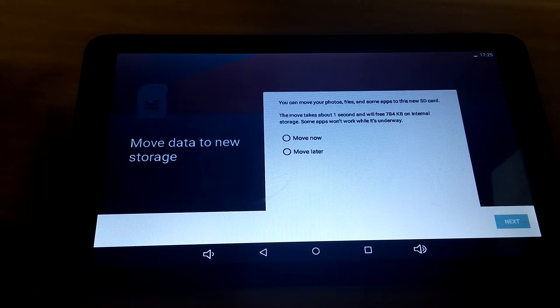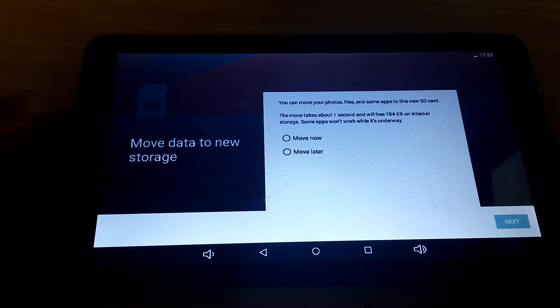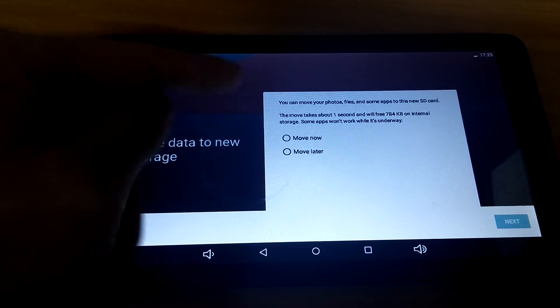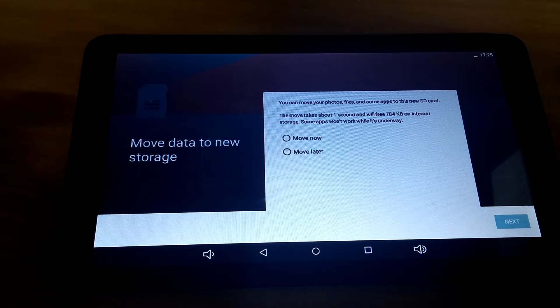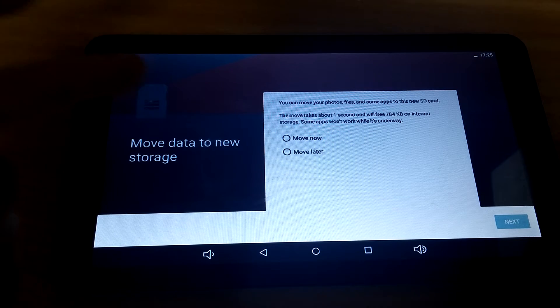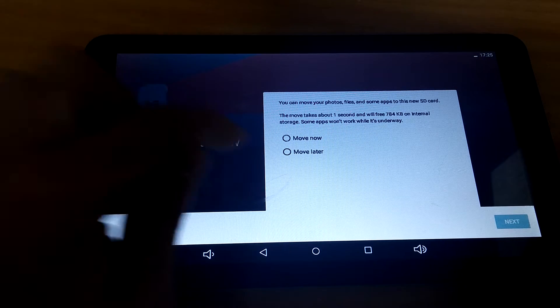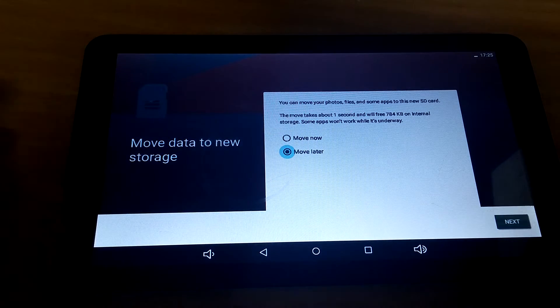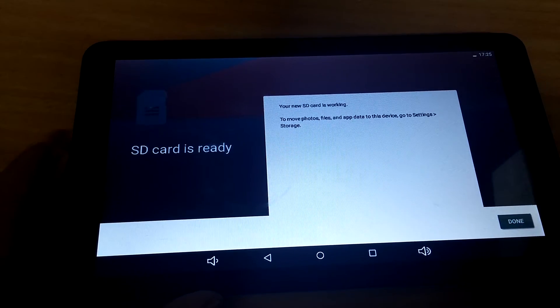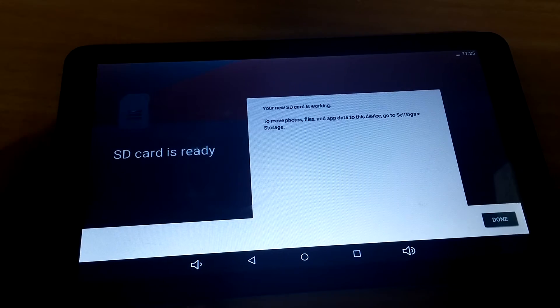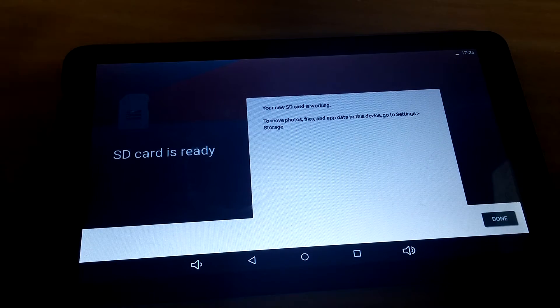So it just jumped to 100%. So you can move photos and what have you to the SD card. I'll do that later. And done.